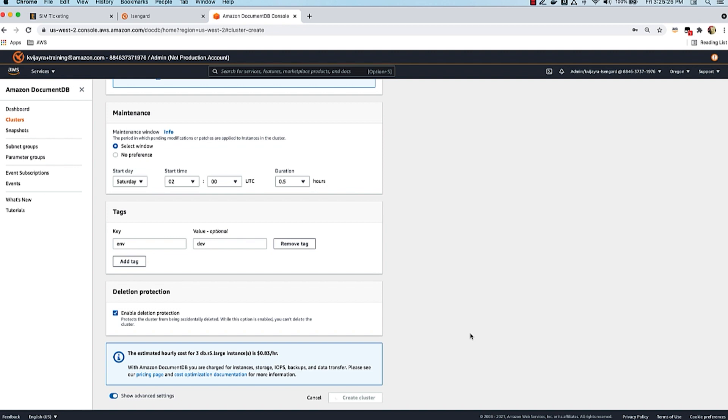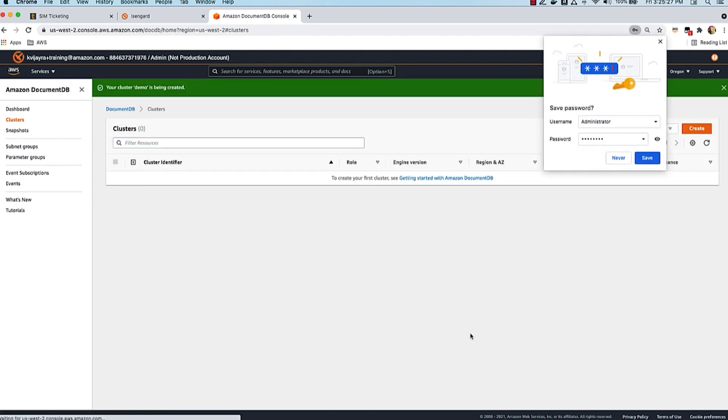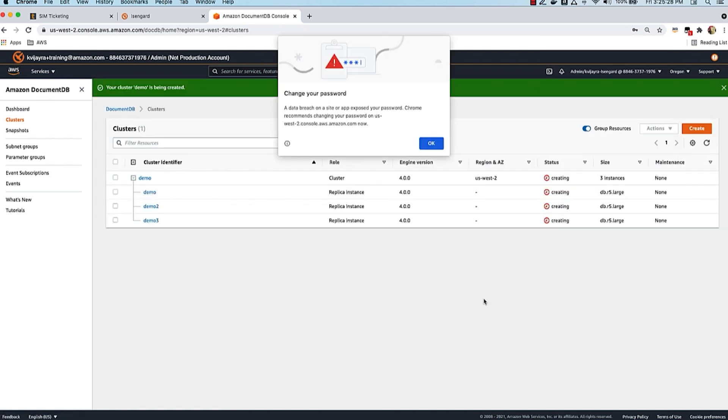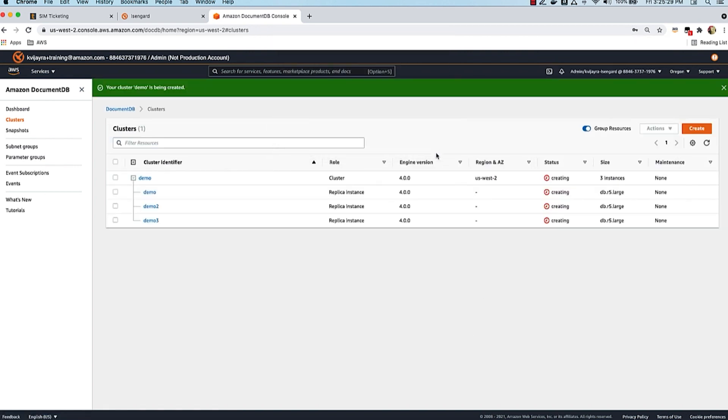This process is going to take about eight to ten minutes for the cluster to be created with all three instances and for the DocumentDB cluster to be fully available to start performing CRUD operations, scale operations, and all that. We'll come back to this in a different video to look at what this cluster looks like and perform some scale operations.